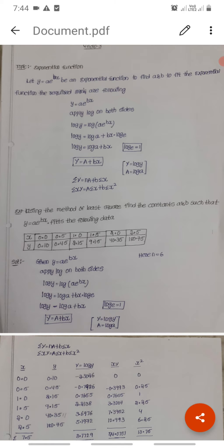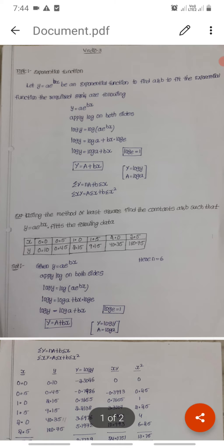Apply logarithm on both sides. We get log y is equal to log of a into e power bx, which simplifies to log y is equal to log a plus bx into log e, and then log y is equal to log a plus bx, since log e equals 1.